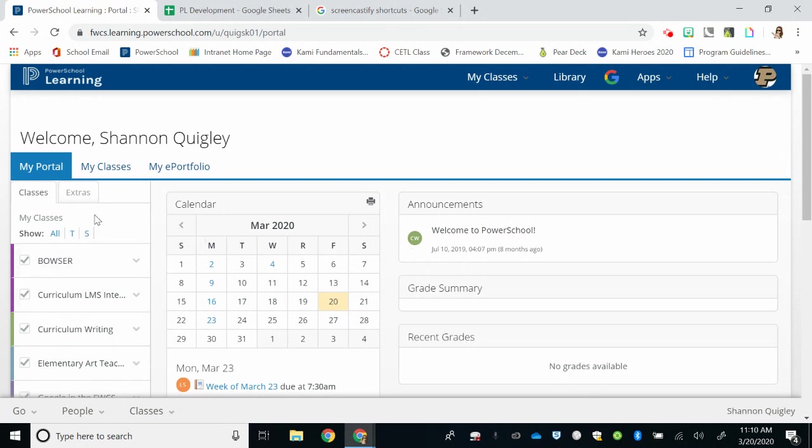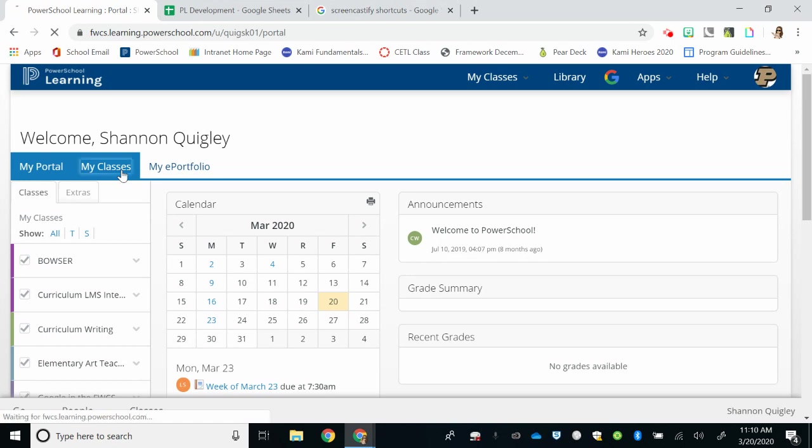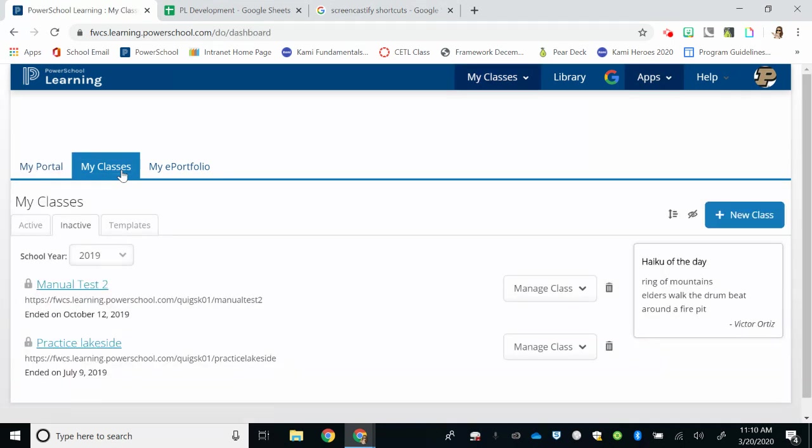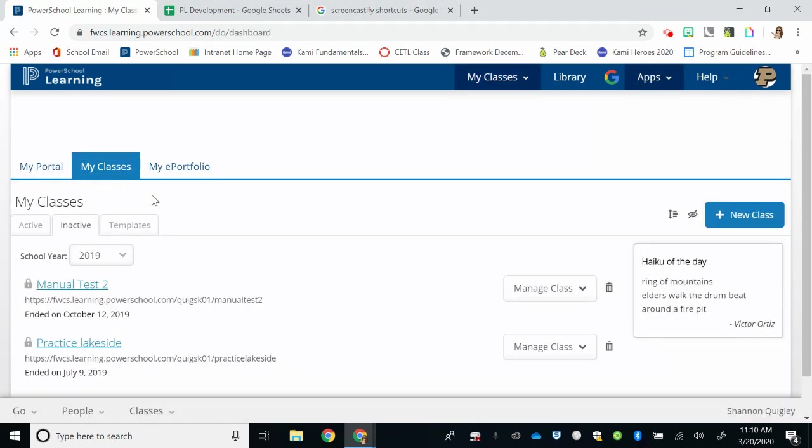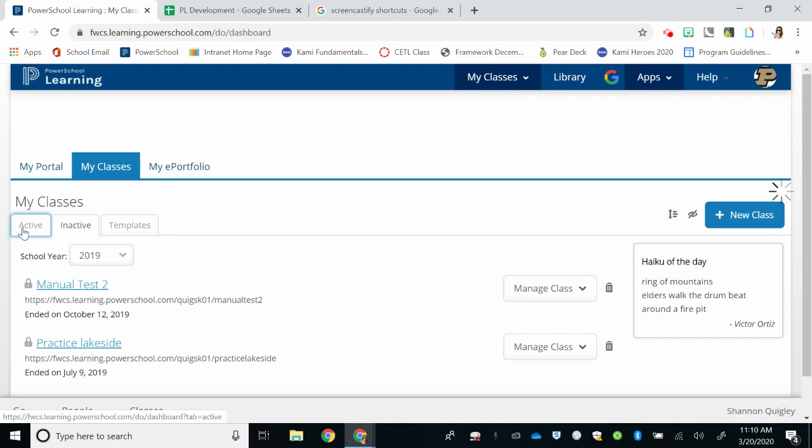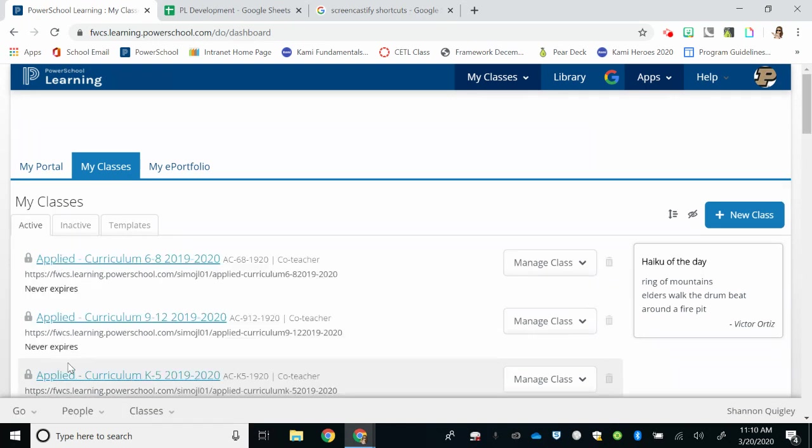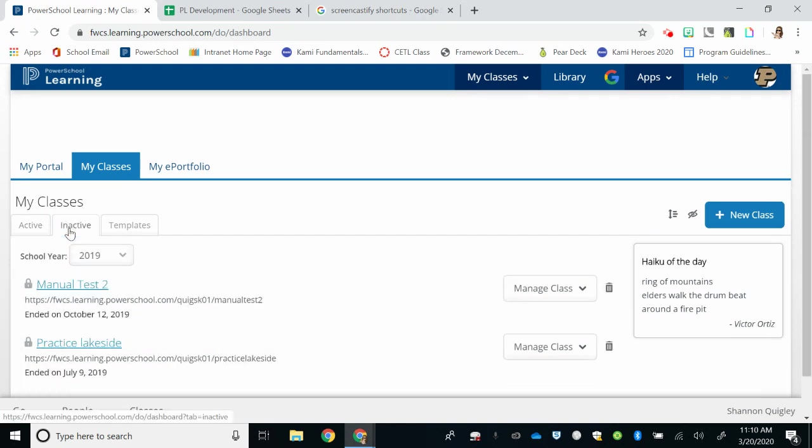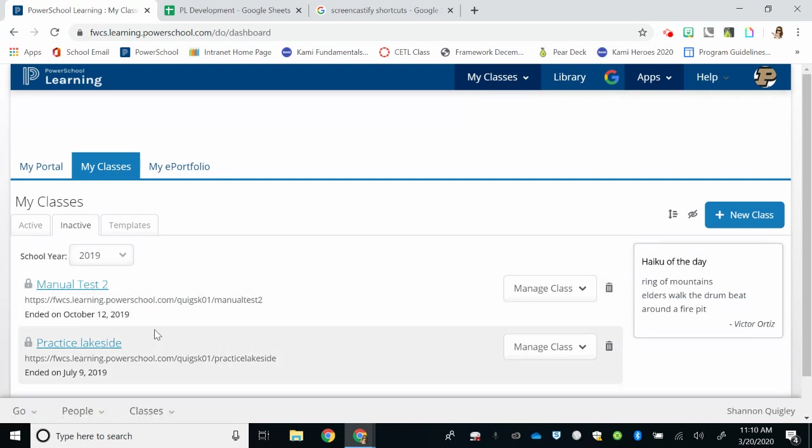You're going to begin by selecting the My Classes tab underneath your name. When you click that tab, you're going to land on a class page where you'll see any active classes, meaning classes that you've already been working on with students, or inactive classes that you have not used yet with students.